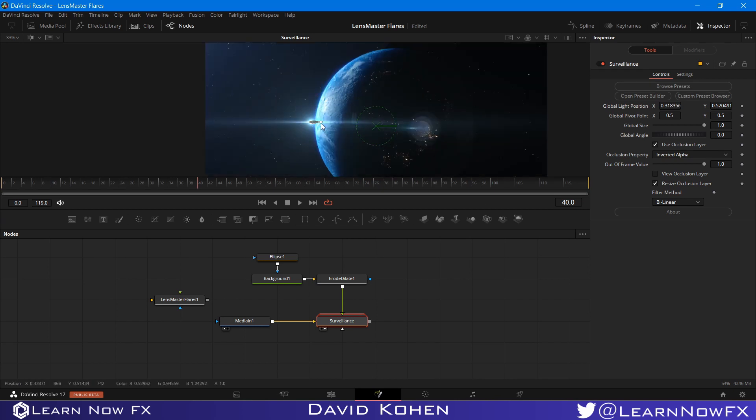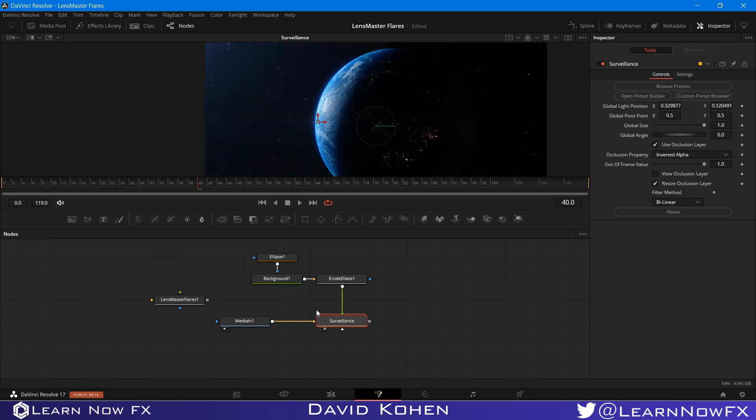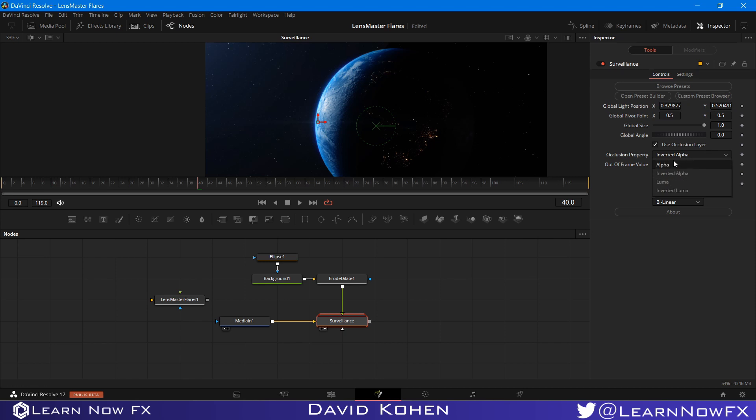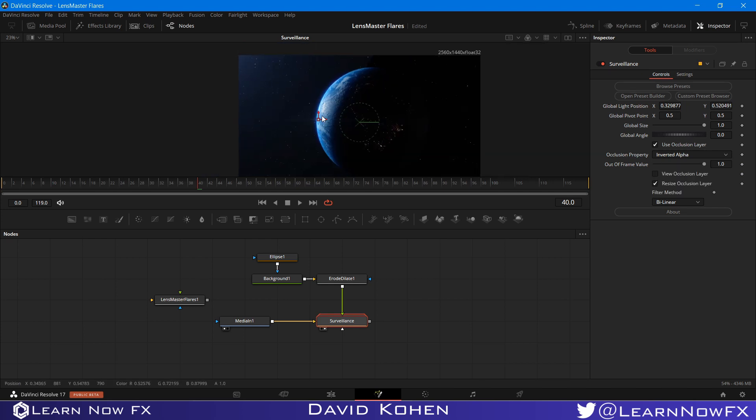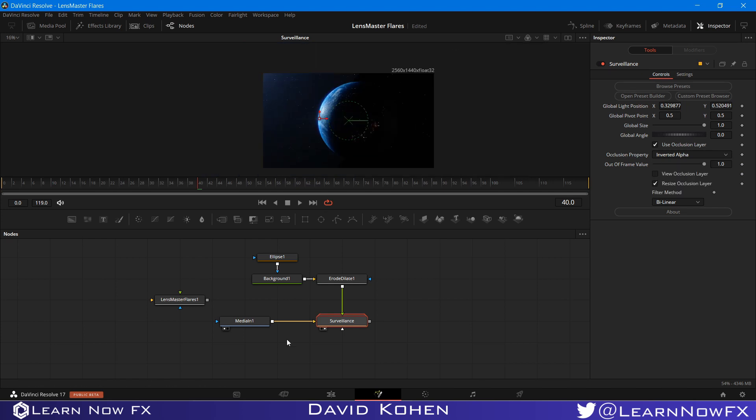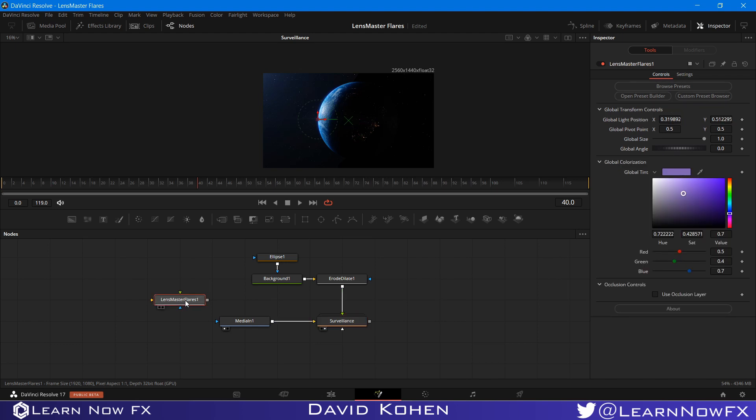So this is how to do a very simple layer occlusion. And we have some other options we can choose from. We have Luma, Alpha, Inverted Alpha, and Inverted Luma. And occlusion is actually pretty simple with Lens Master Flares. The occlusion controls are located in the Lens Master Flares node. And if you're building your own preset, that's where you would find it.